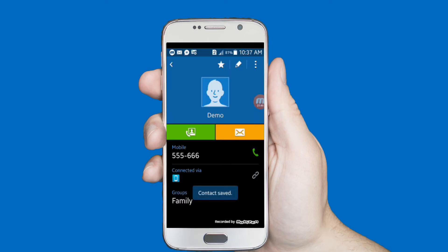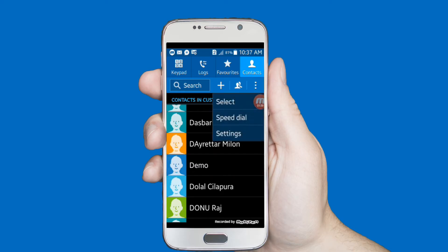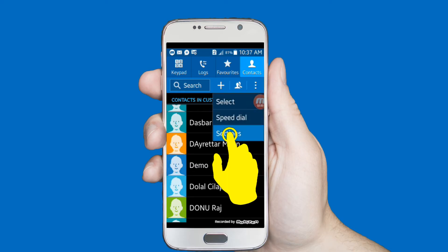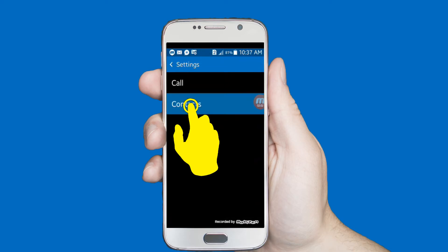Here you can see my demo contact is created. Now I want to hide this contact. Click on the three-dot icon and select Settings, then Contacts.